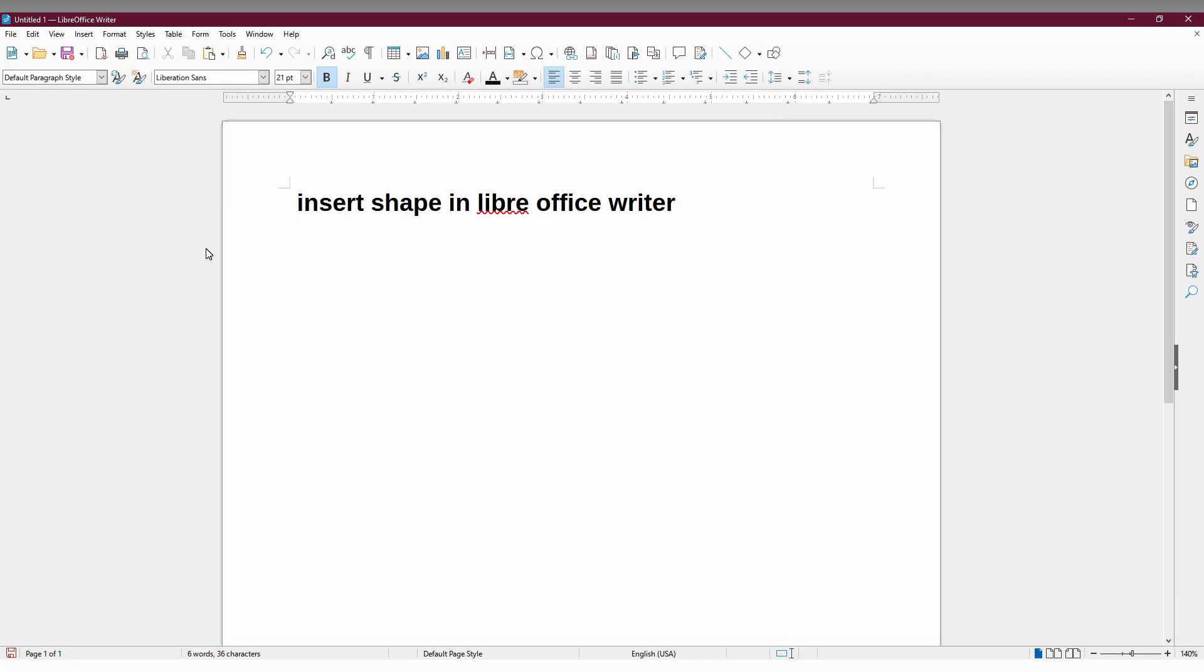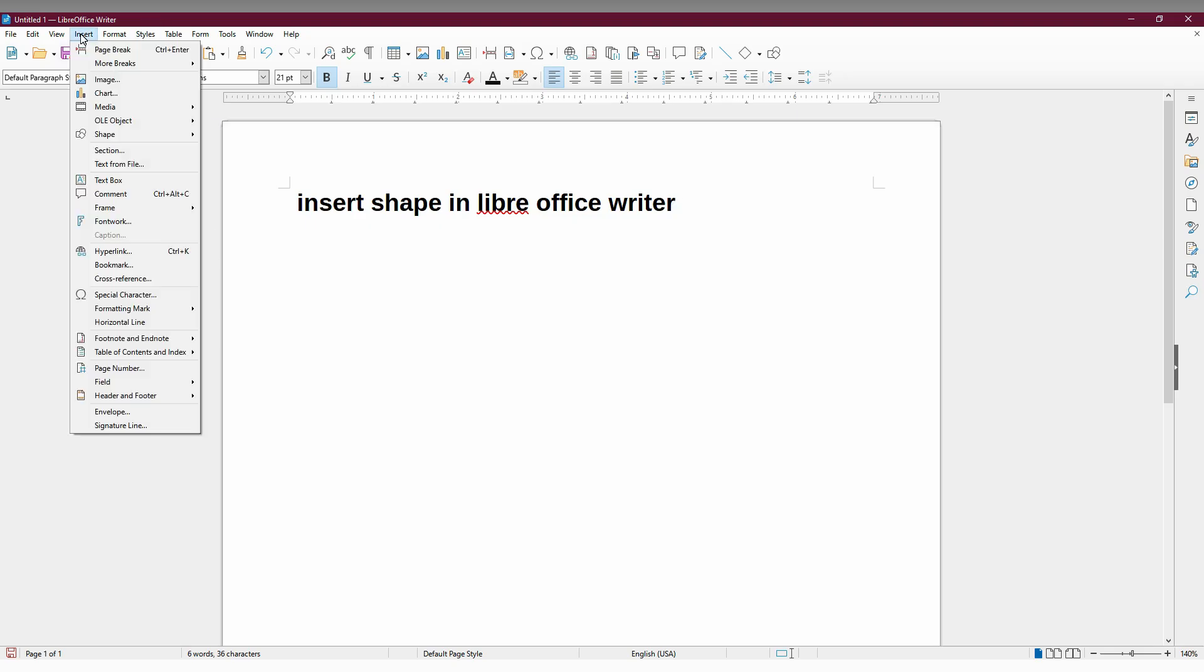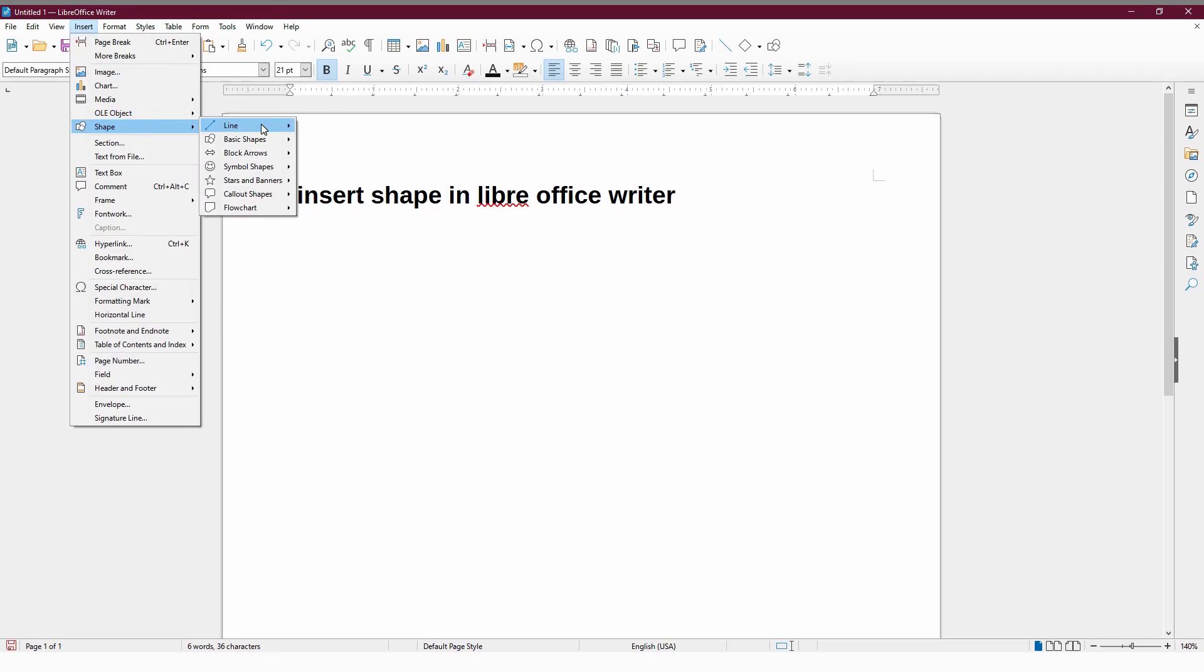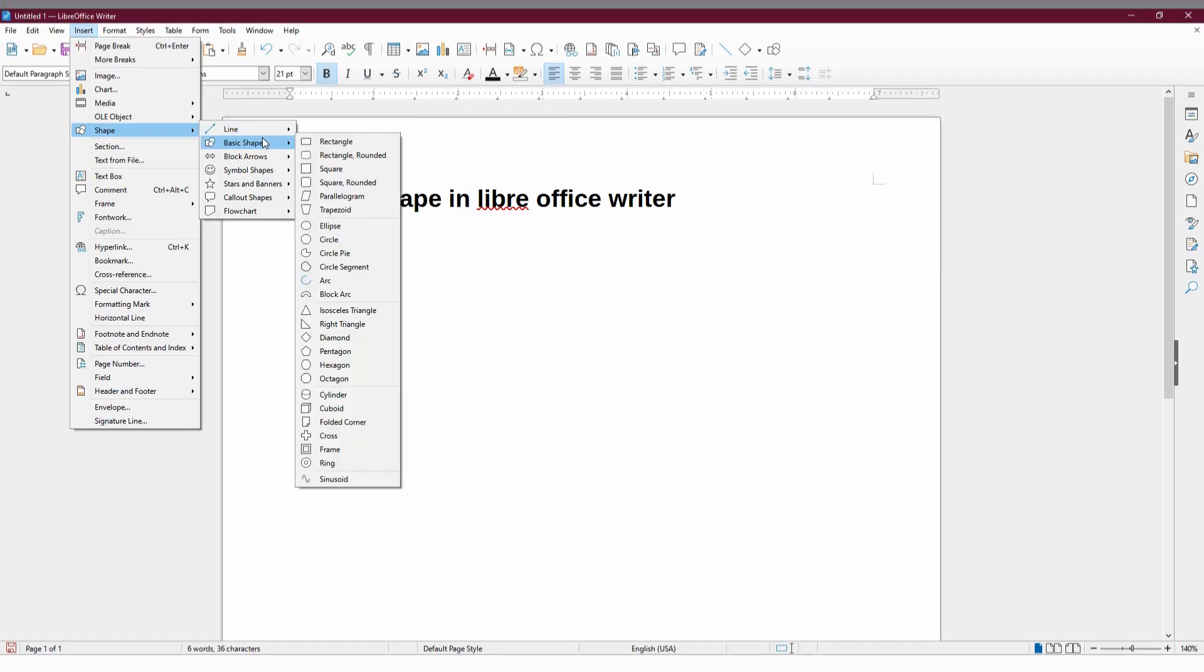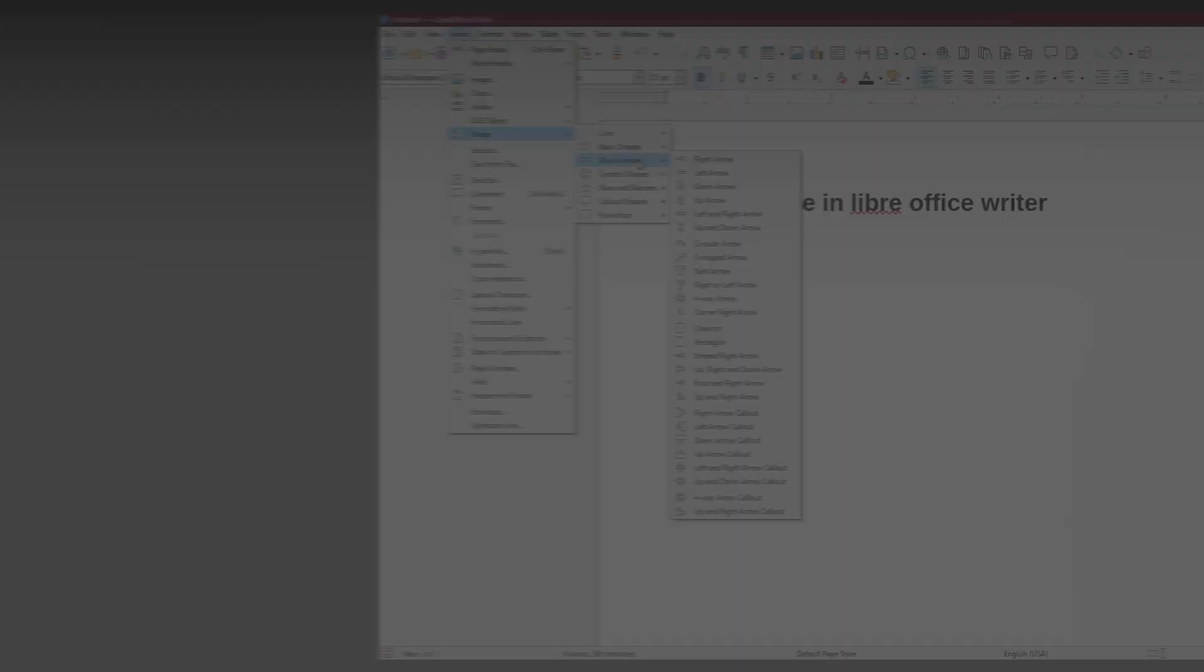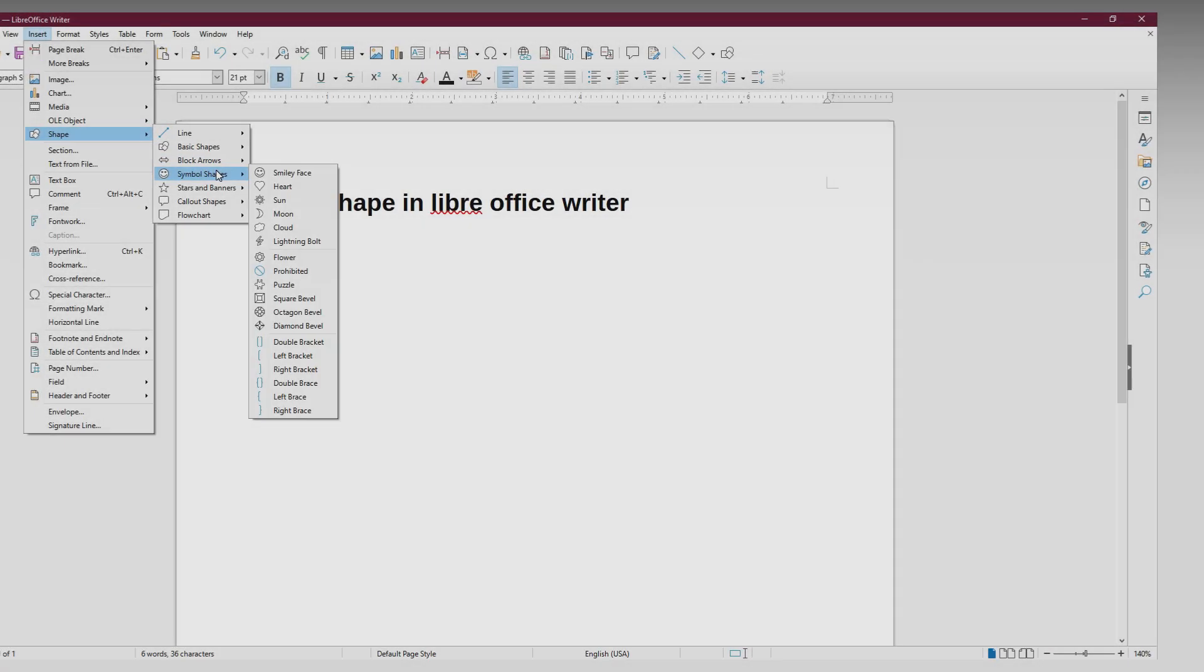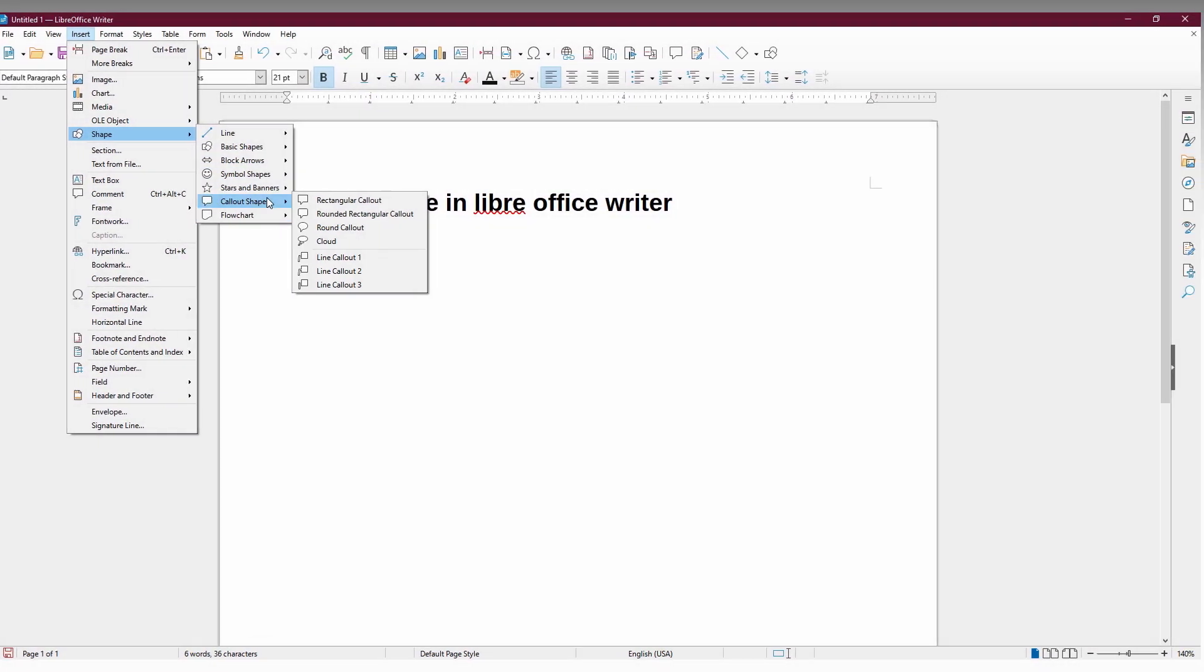For that, you have to click on the Insert option on the top, and here you have this option called Shape. Here it's been categorized like lines, basic shapes, block arrows, symbols, and lot of other more.